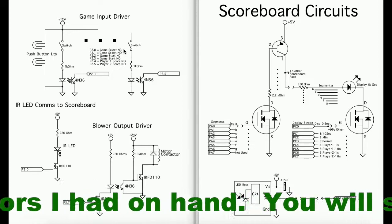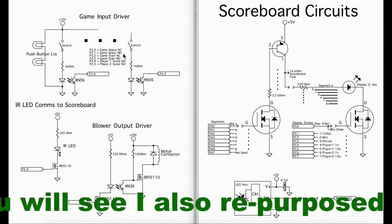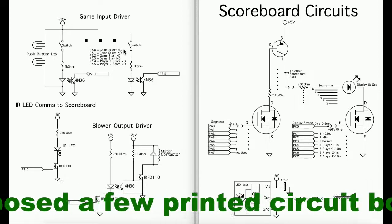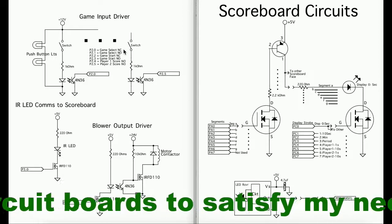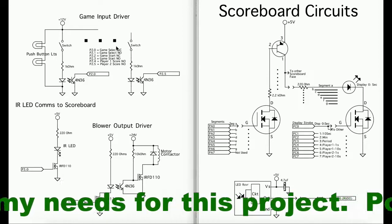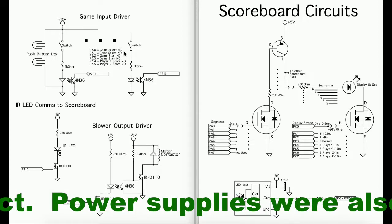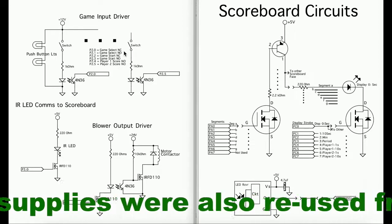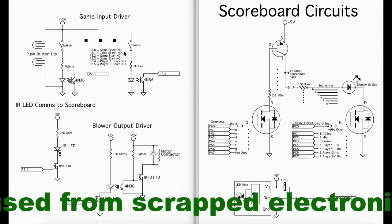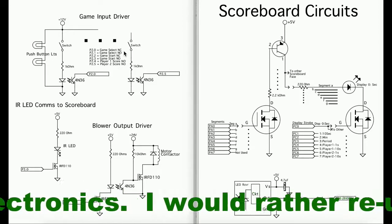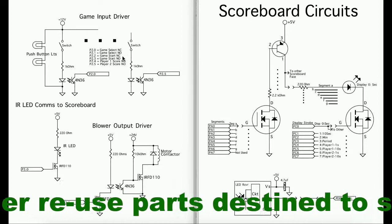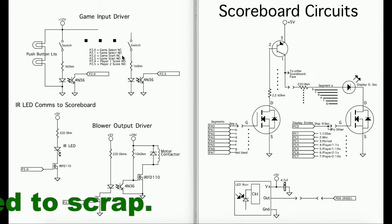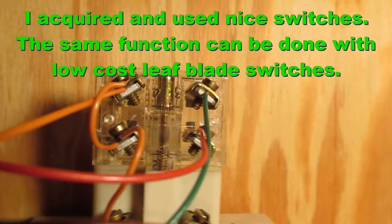The game select and the game start push buttons have a normal open contact and normal closed contact. These contacts need to each change state before a new game is selected. This prevents contact bounce or light touch from allowing the game select to scroll through multiple games. Again, the game start requires both contacts to change state. We'll see how those contacts work now.